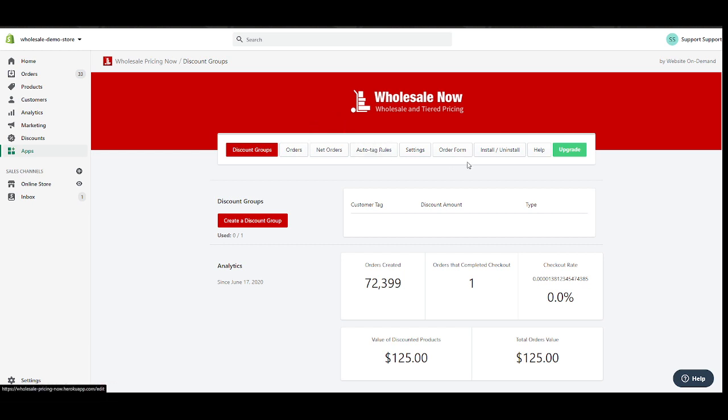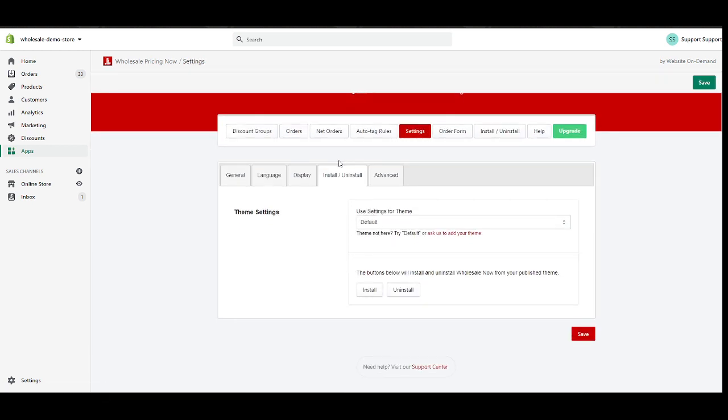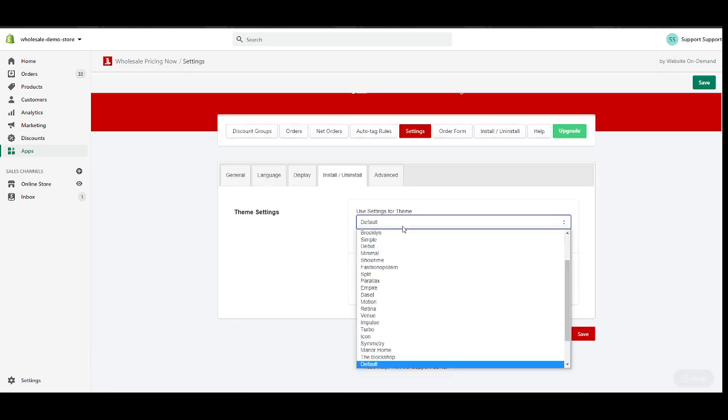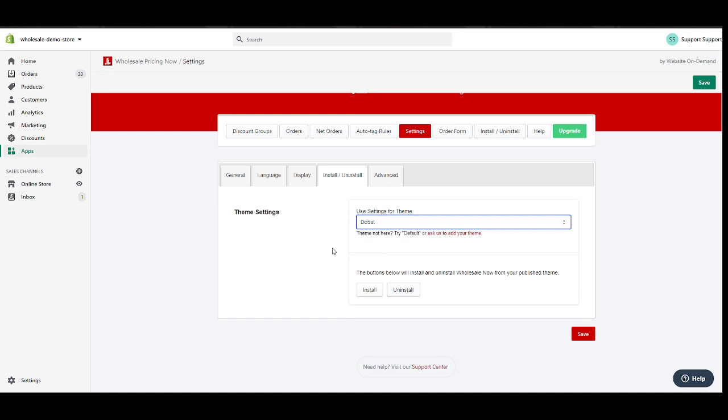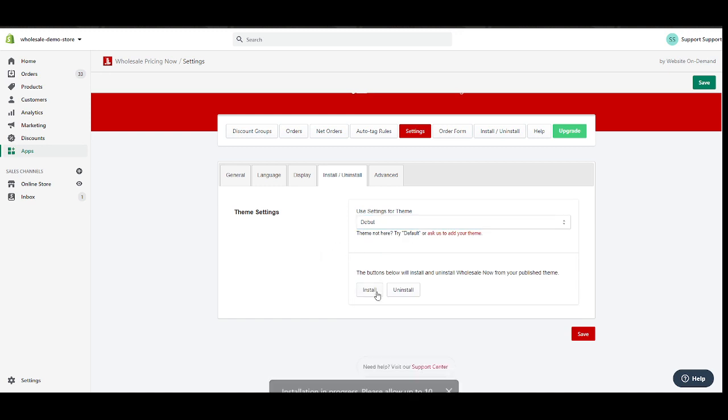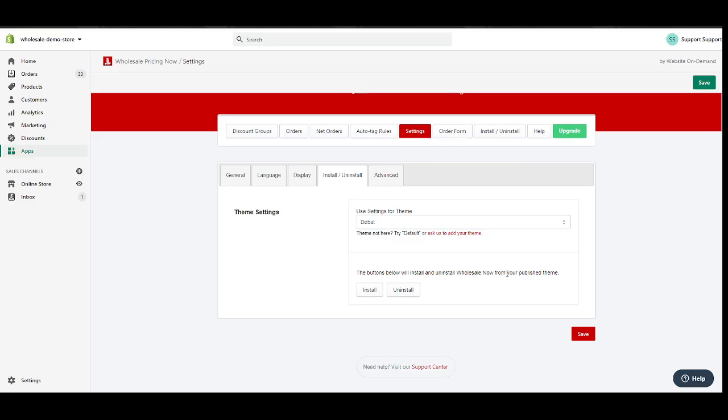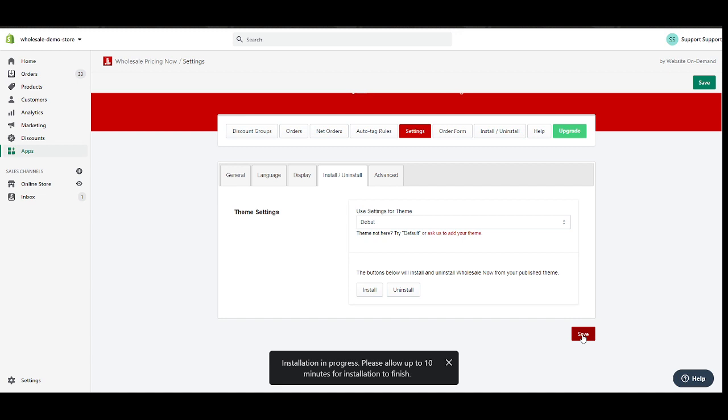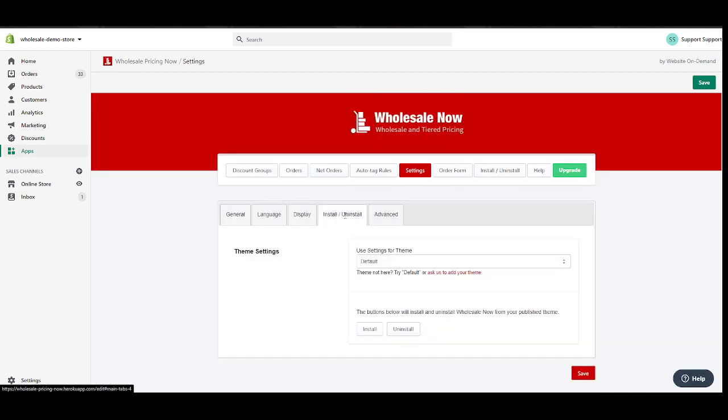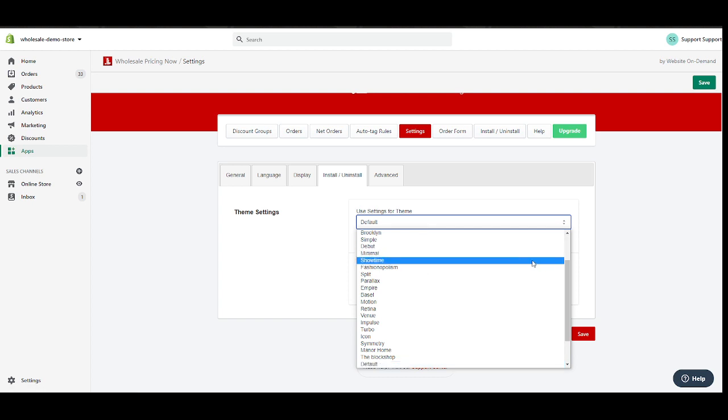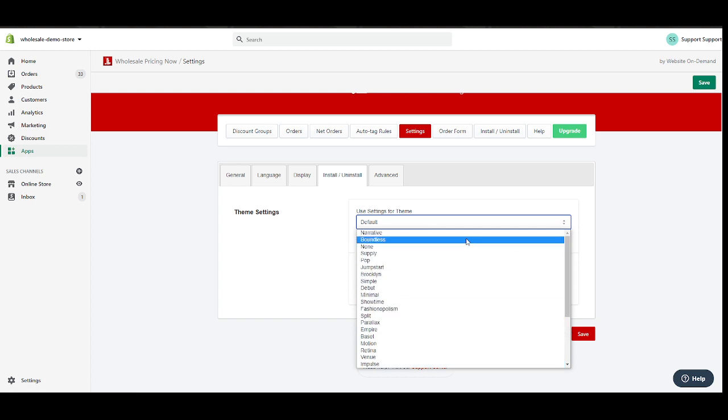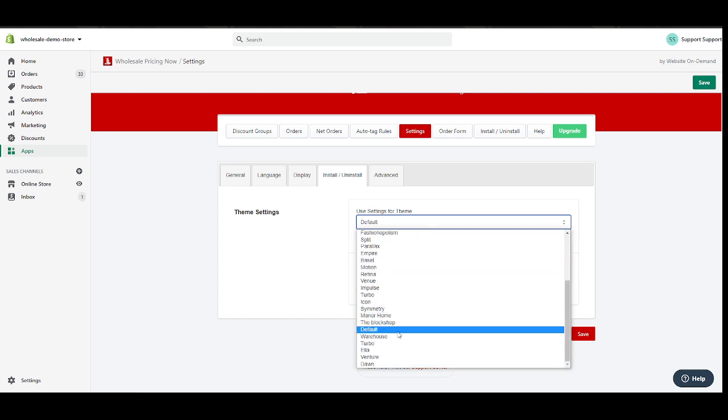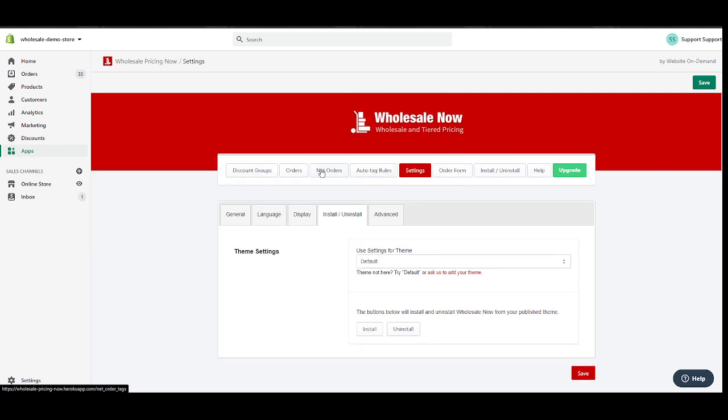This is our dashboard. The first step is to go into the Install or Uninstall tab like so, and then choose your theme. In my case, I'm using the Debut theme, and then hit install, install and hit save. That should do the magic.